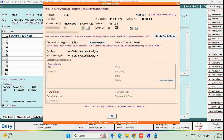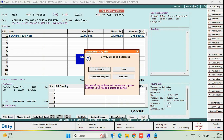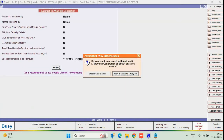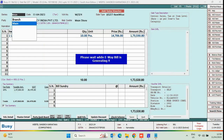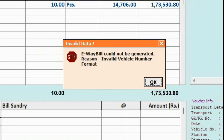We will generate eWebill automatically and check for possible errors. No error is found, so we will proceed with the generation of eWebill. Now, while generating eWebill, this error message box appears stating: Invalid Vehicle Number Format. Let us see how to resolve this error.